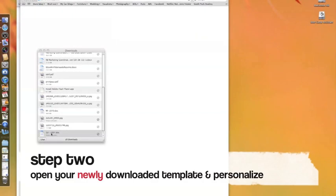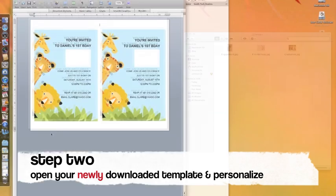When your download is complete, double-click on your file and this will open your template into Word.